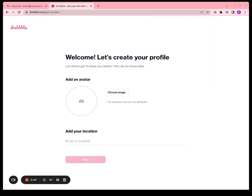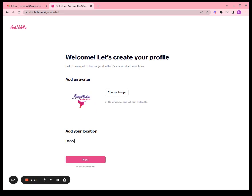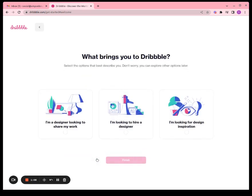Alright, we're going to upload our profile picture. Add your location — I'm going to be located in Reno.